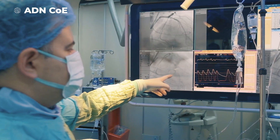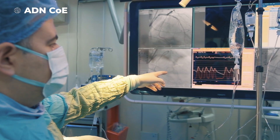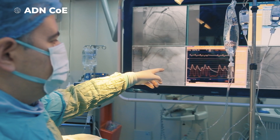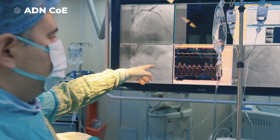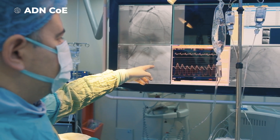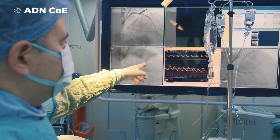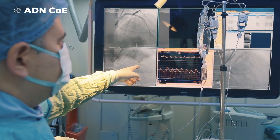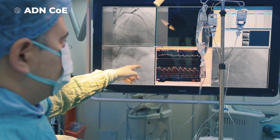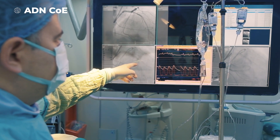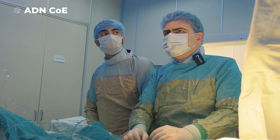At the end of the procedure, you can see that there is no peak-to-peak gradient between the outflow tract and the left ventricle. As you can see, there is a widening of the QRS complexes, so we will observe the patient in the intensive care unit.